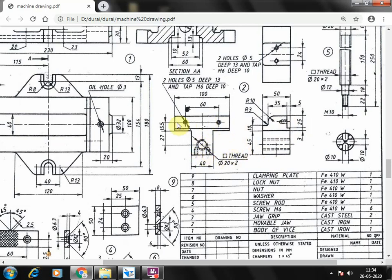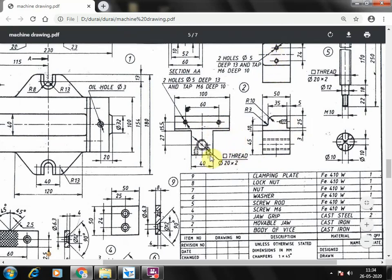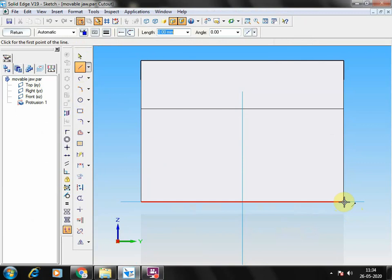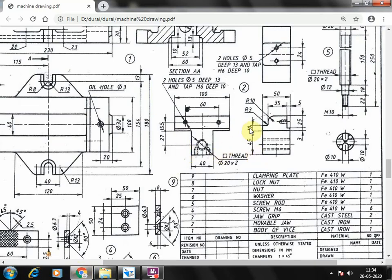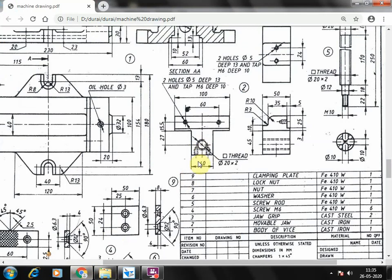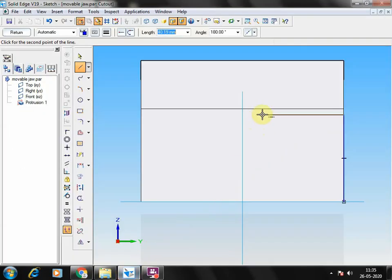Threaded holes in the top and the bottom need to be created. The middle portion is 40mm, so 100 minus 40 equals 60mm — this side 30mm, other side 30mm. Select the cutout option. The height of the cutout is 45mm — that is provided in the front view. Total length is 100mm, and 100 minus 40 is 60mm, so from here give 30mm.